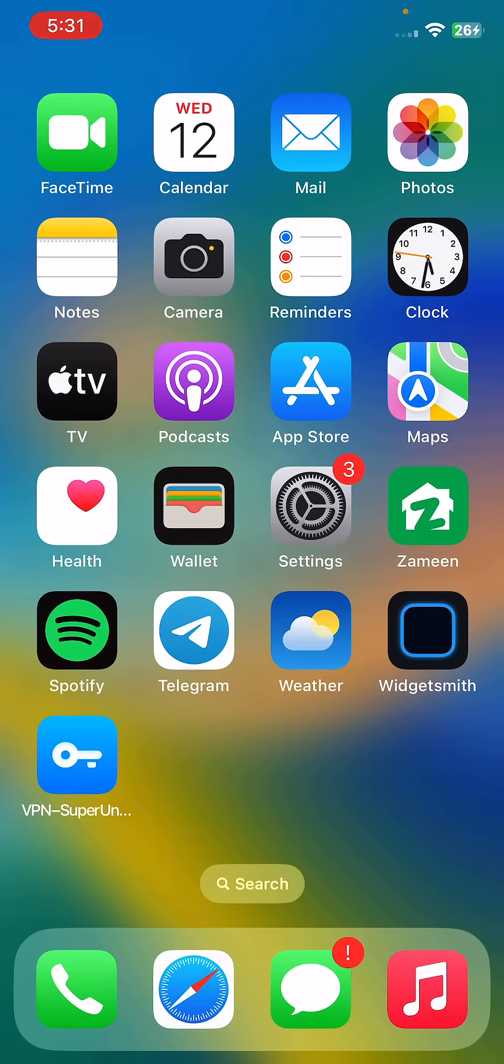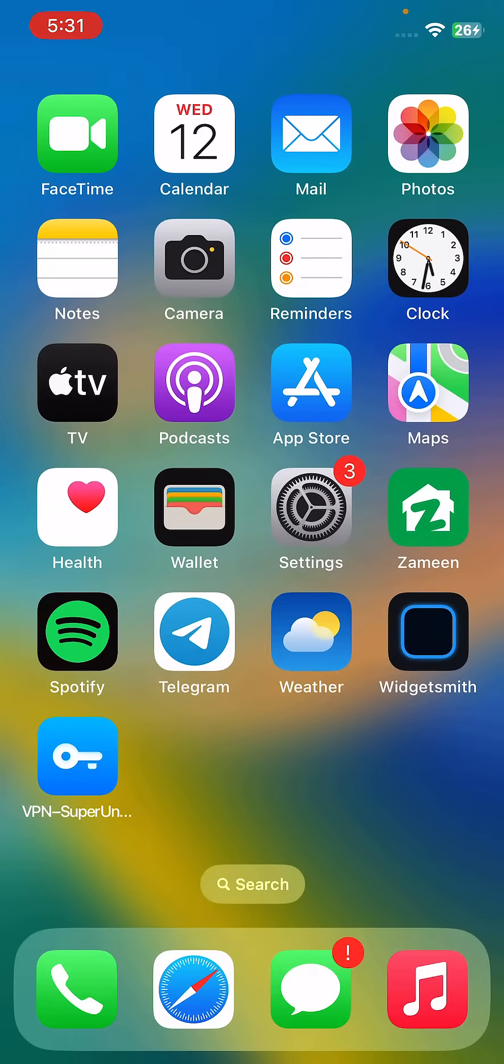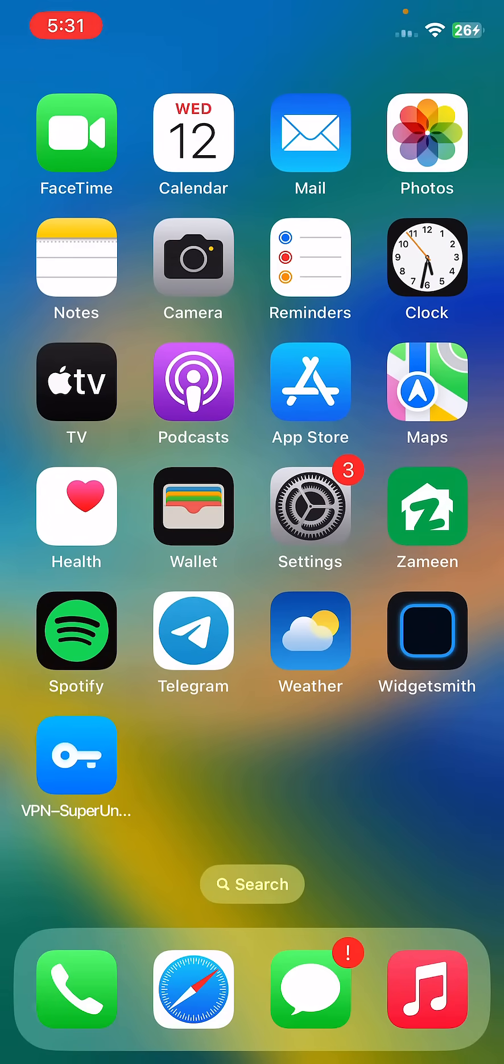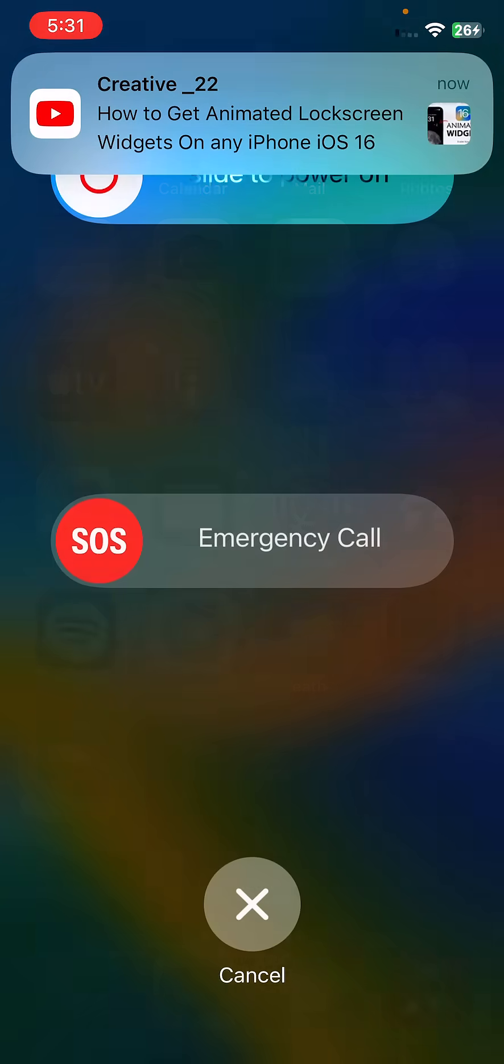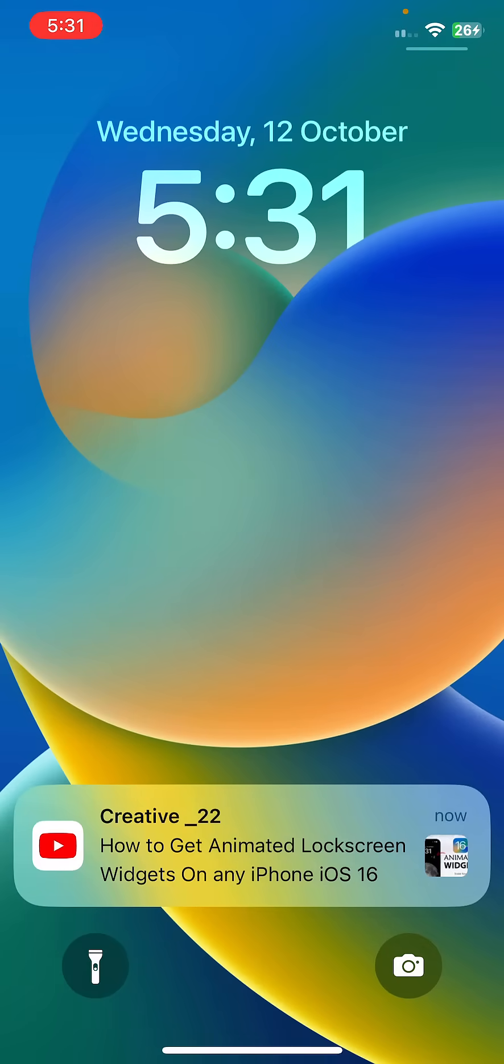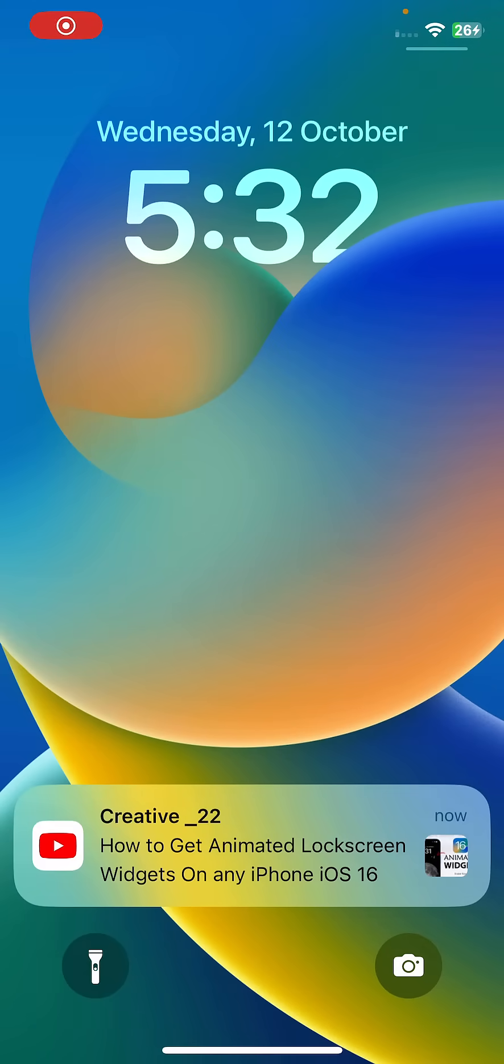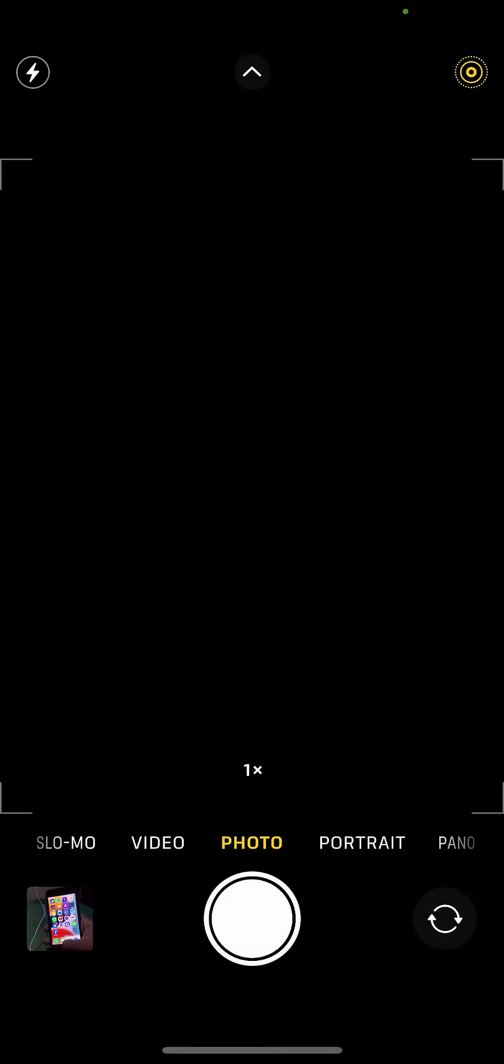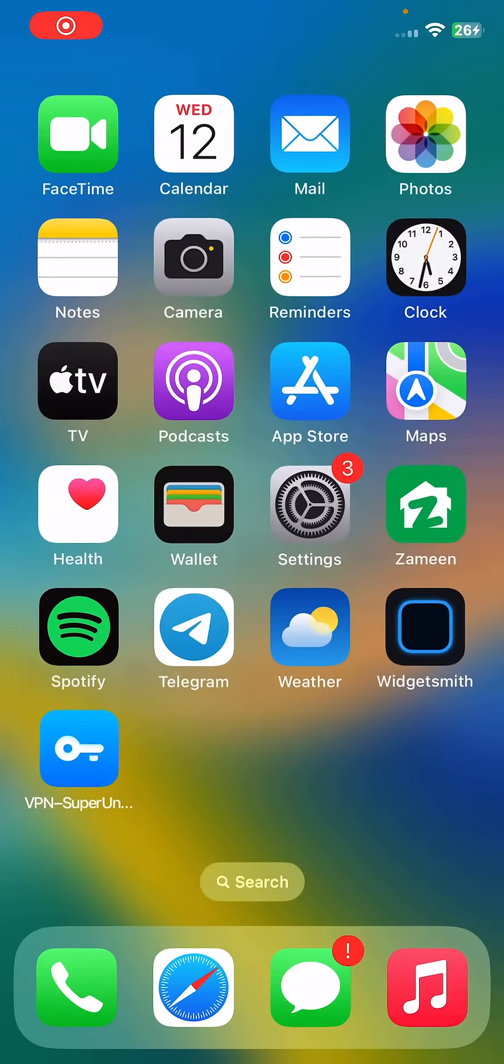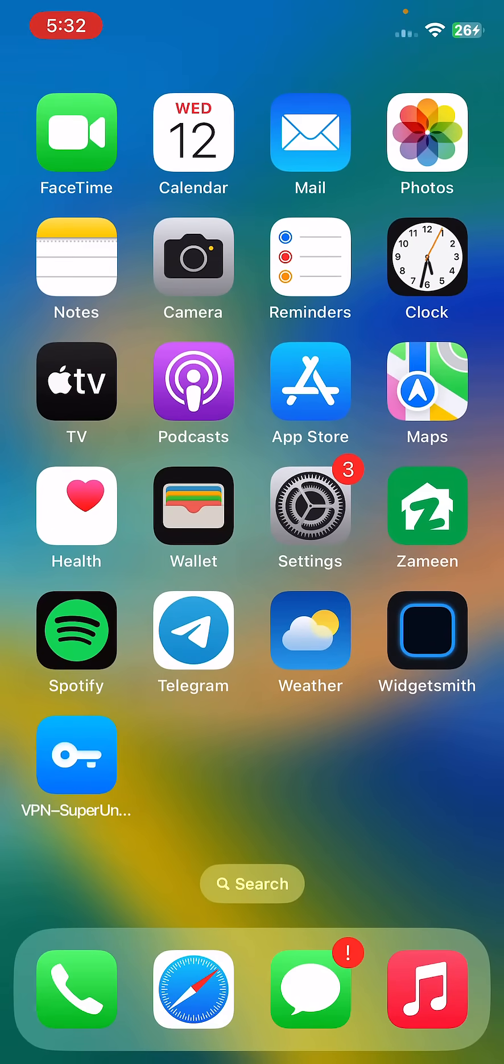I have some simple solutions to fix this issue. The first solution is to restart your iPhone. To restart, tap on the power button and volume up at the same time, then drag the slider to the right. After restarting your iPhone, open the lock screen.